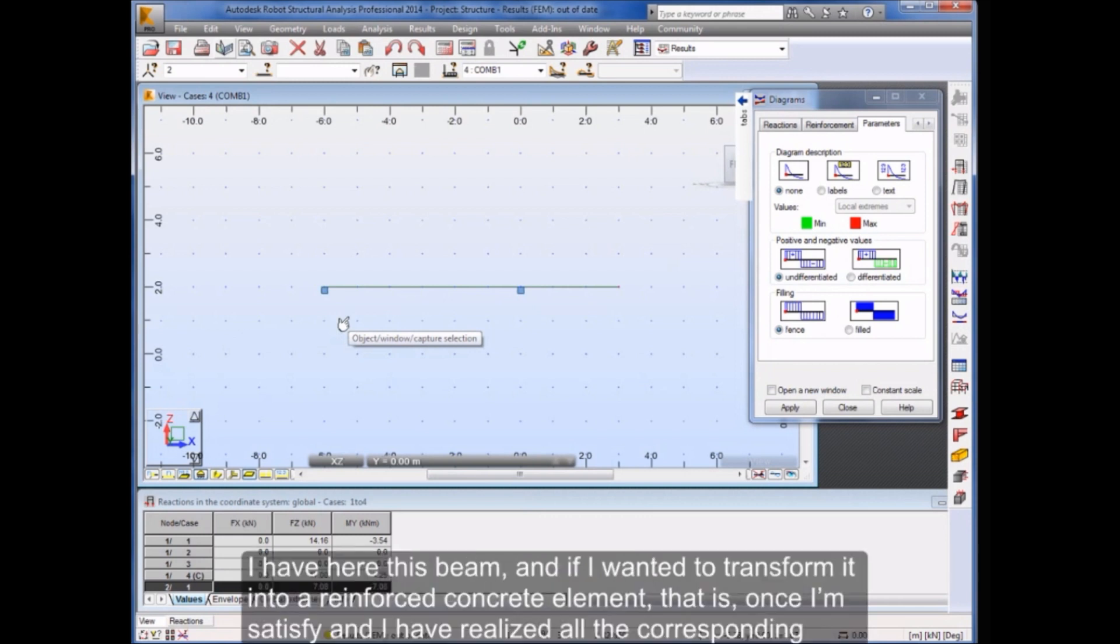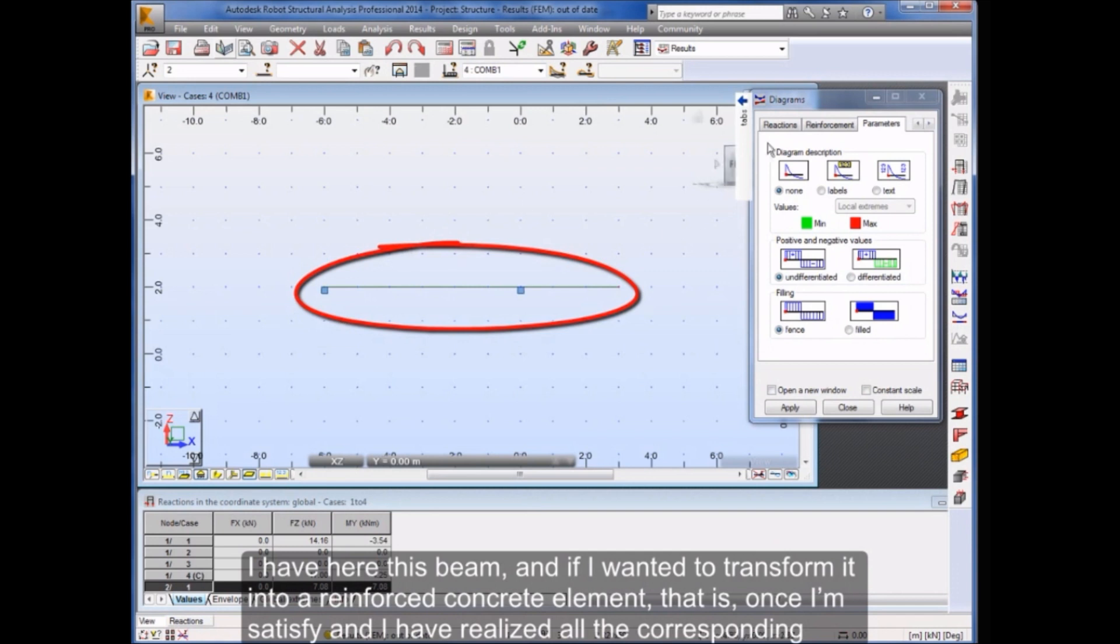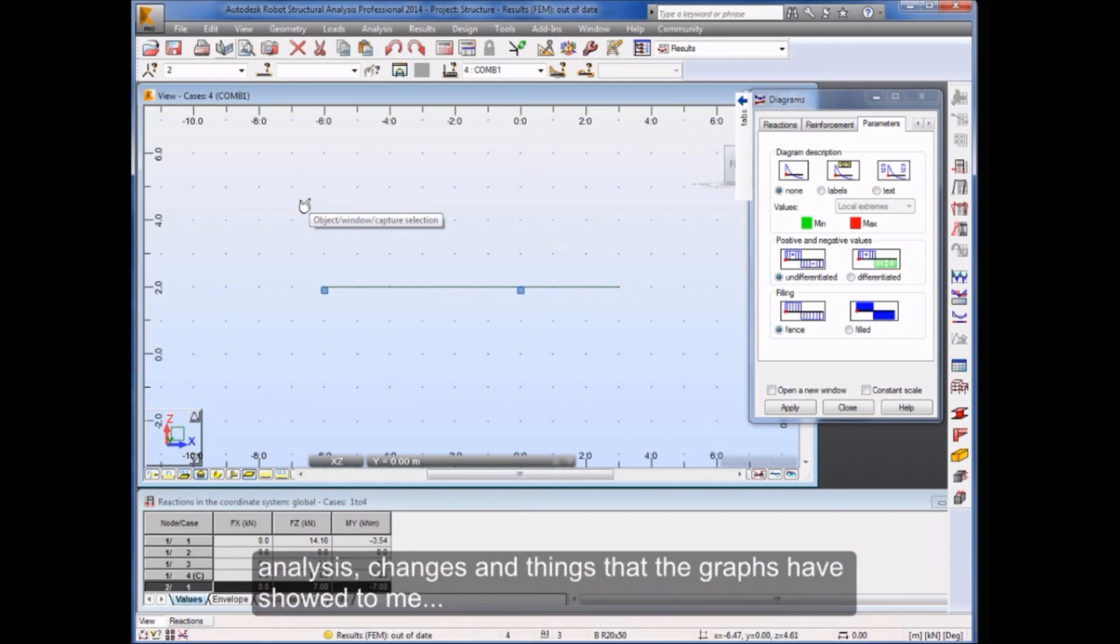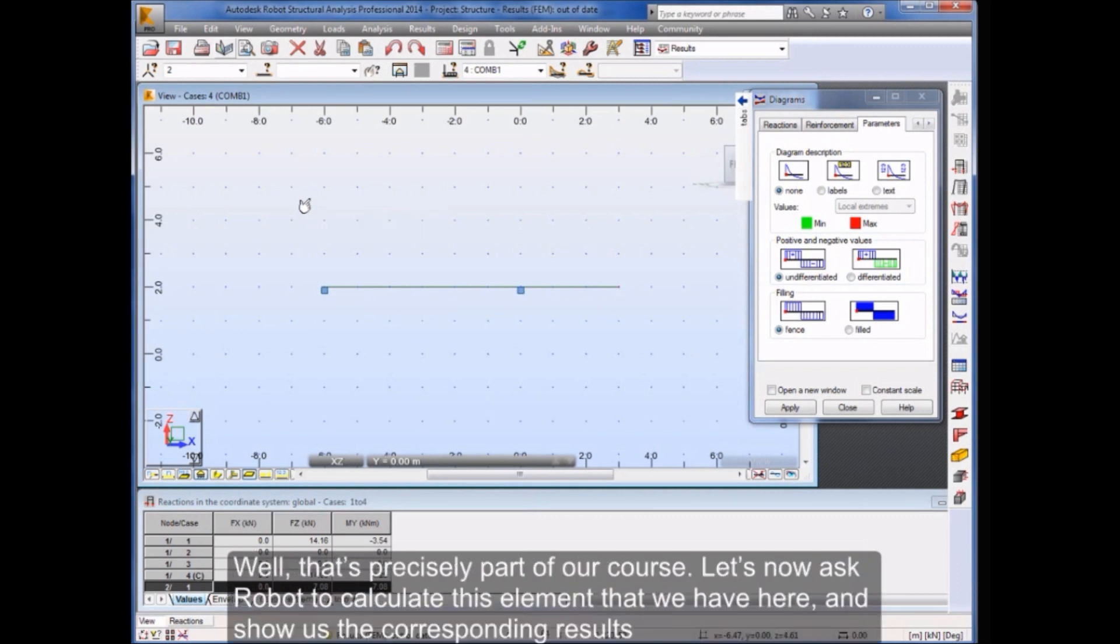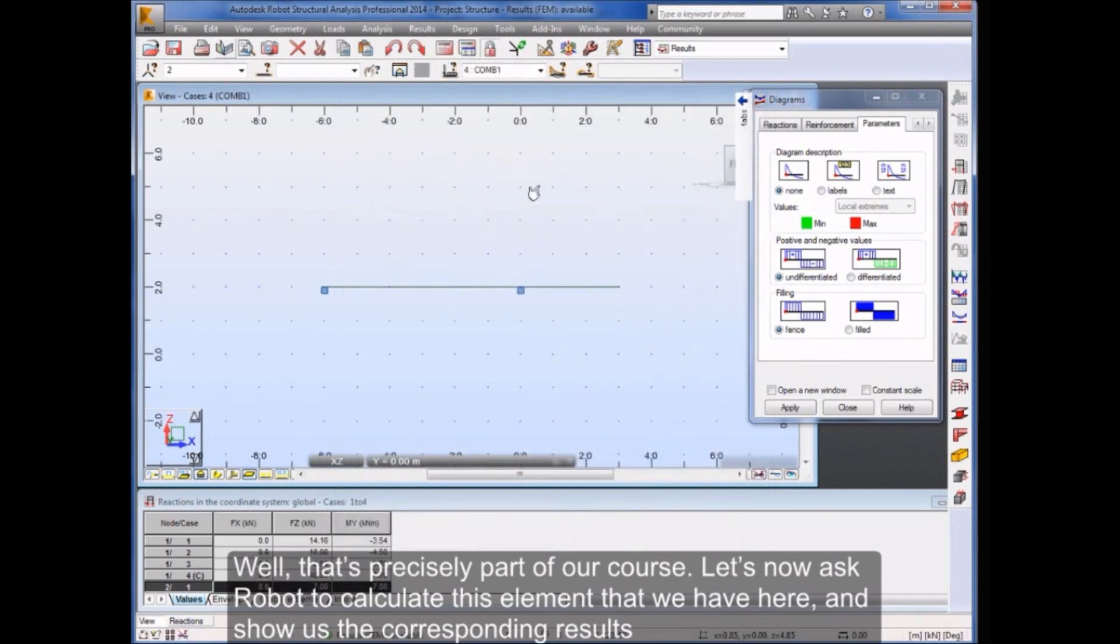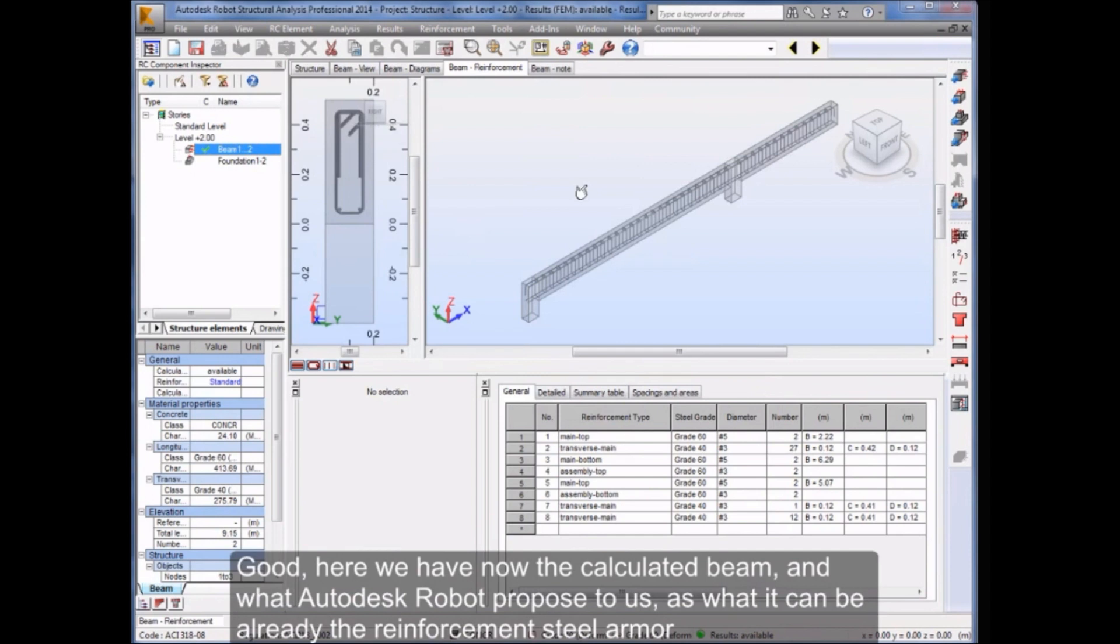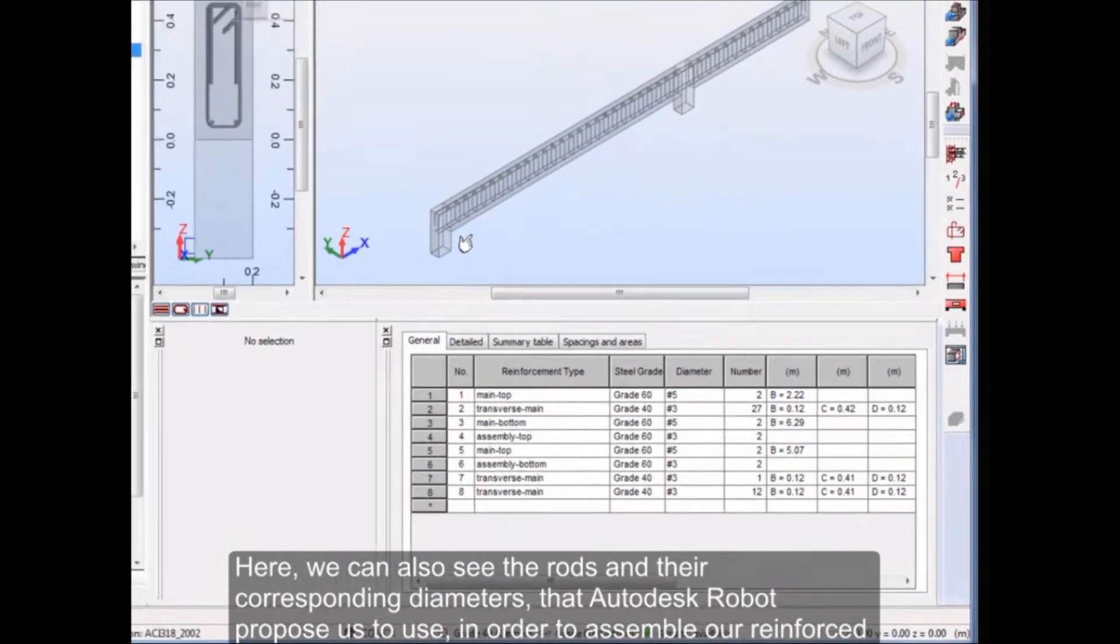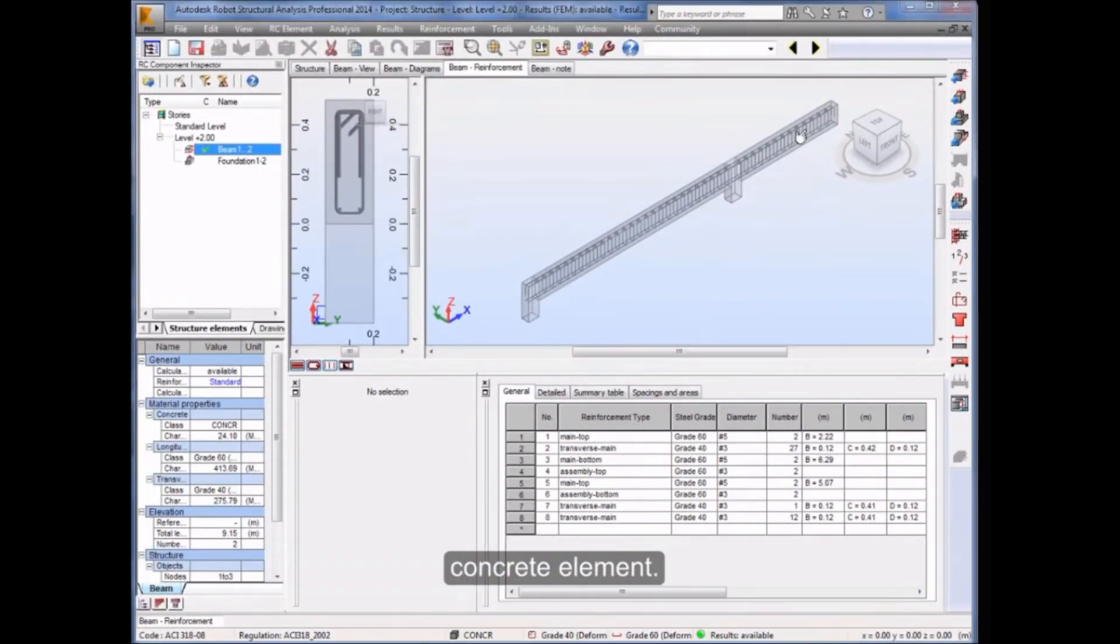Let's move on. I have here this beam, and if I wanted to transform it into a reinforced concrete element, that is, once I'm satisfied and I have realized all the corresponding analysis, changes and things that the graphs have showed to me. Well, that's precisely part of our course. Let's now ask Robot to calculate this element that we have here and show us the corresponding results. Here we have now the calculated beam, and what Autodesk Robot proposed to us as what can be already the reinforcement steel armor. We can also see the rods and their corresponding diameters that Autodesk Robot proposes us to use in order to assemble our reinforced concrete element.